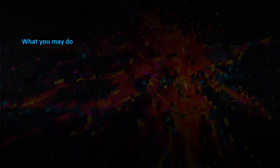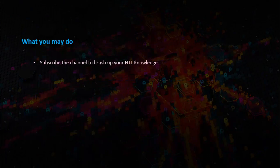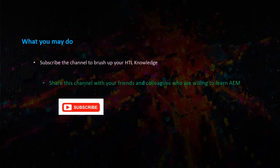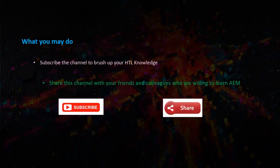What you may do now? Subscribe the channel to brush up your HTL knowledge. Share this channel with your friends and colleagues who are willing to learn AEM. Thank you for watching.